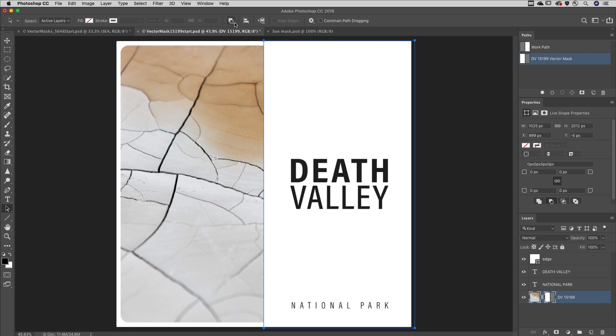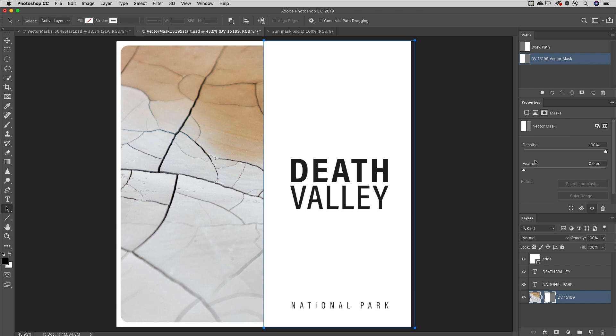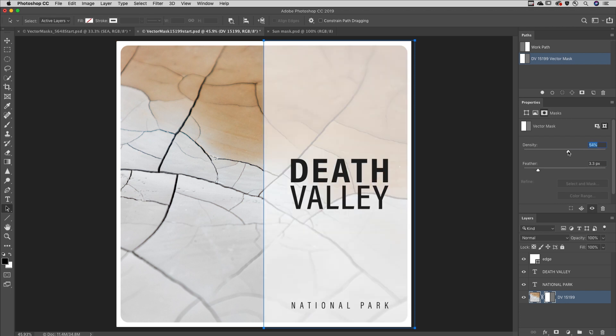To soften the edges of a vector mask, use the Properties panel and increase the Feather amount. To decrease the effects of the mask and reveal the contents of the layer, use the Density slider.